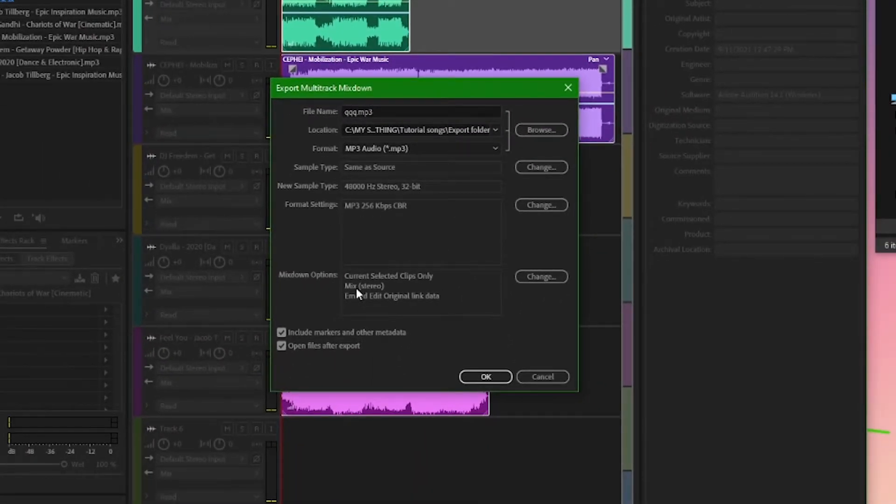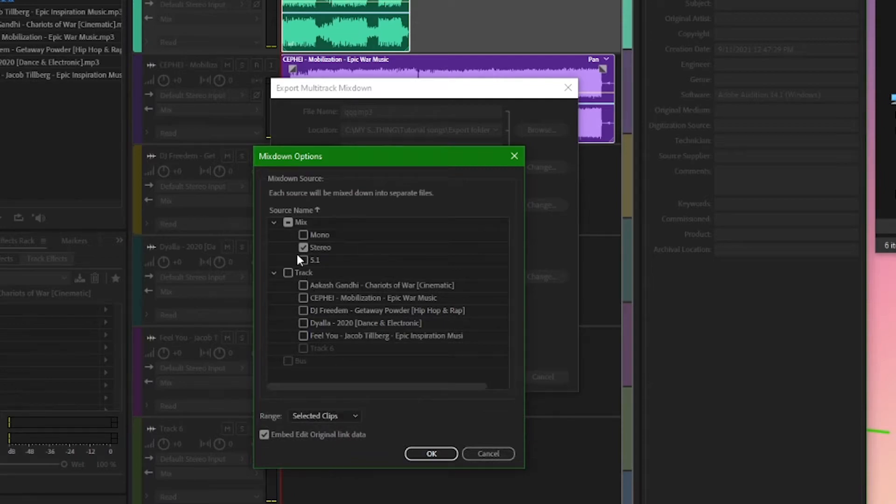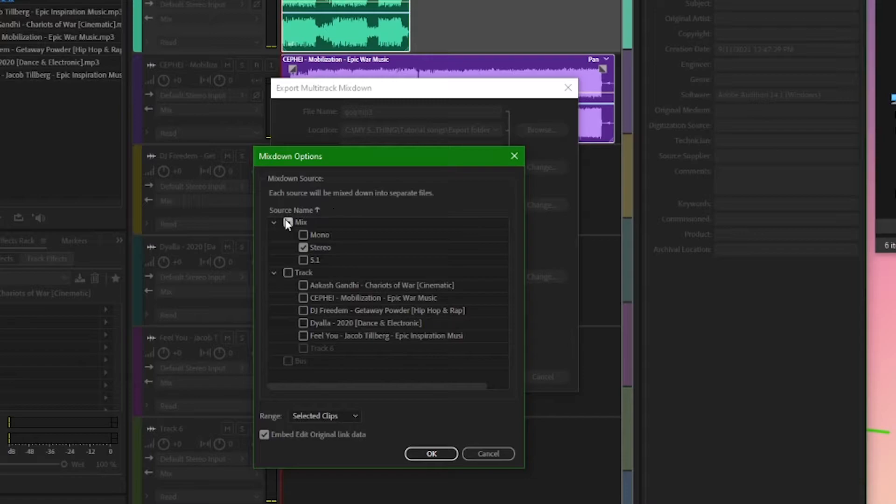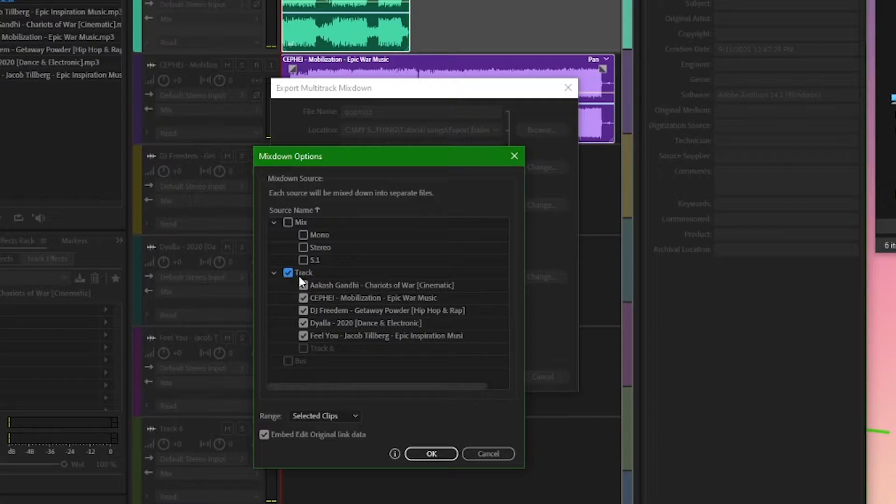In the mixdown options, click change. The mix option here is totally unnecessary unless you want a copy of all your clips overlaid, in addition to the other files. To disable this kind of file from being exported, make the checkbox blank. Scroll down to the track option and you'll see all clips that are ready for export.